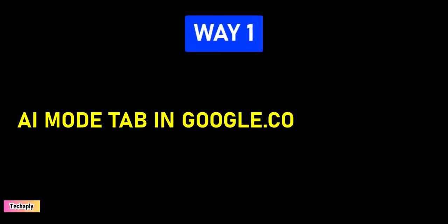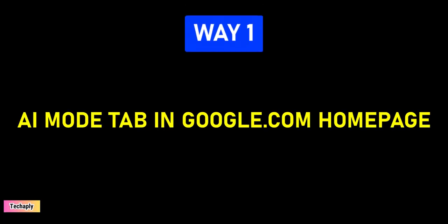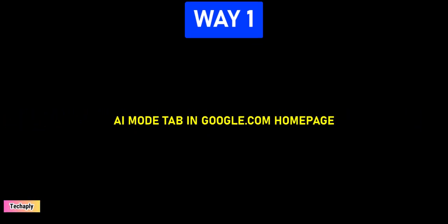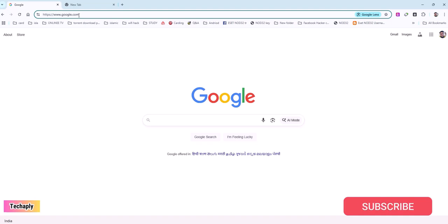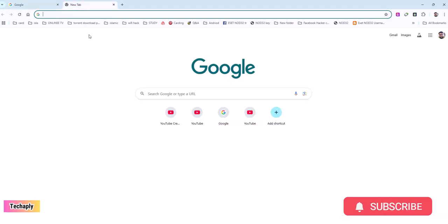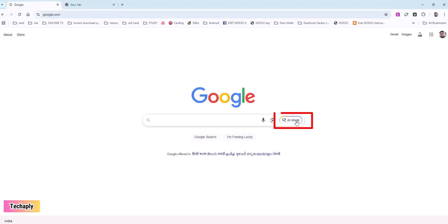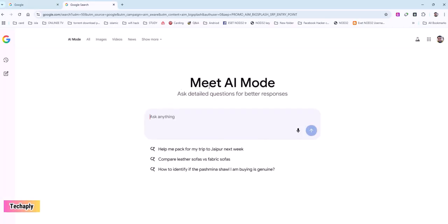Google search AI mode tab in Google.com homepage. All you have to do is go to Google.com. Make sure you enter this site because if you only open the Google Chrome web browser and didn't go to Google.com, you probably can't see the AI mode tab there. So once you've seen the AI mode tab, click on it to enter the AI search mode and start your search queries. Way number two.